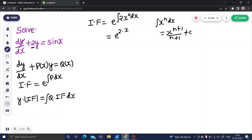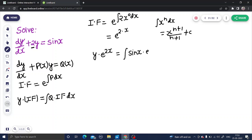Now my final solution will be y into the integrating factor, which is e to the power 2x, equals to the integral of Q which is sin x, into the integrating factor which is e to the power 2x dx. The LHS is fine, and for the RHS I will use integration by parts according to the ILATE rule.